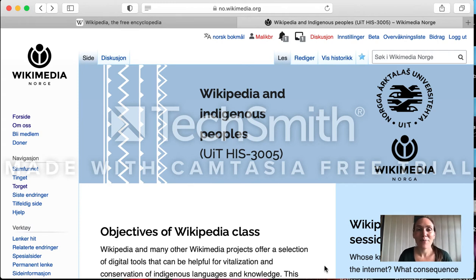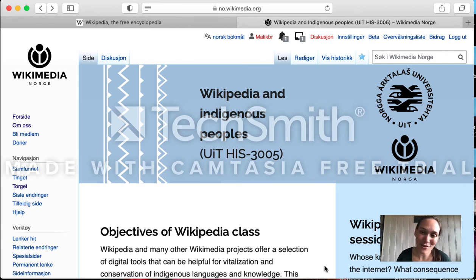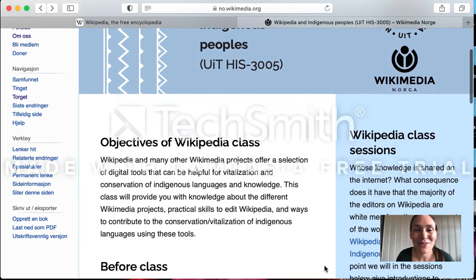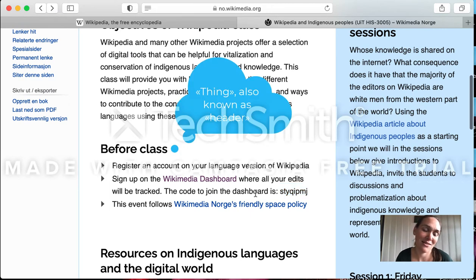So here I am on the course page for this course. I'm sure you have seen it before because that's how you found this video. And if you scroll down here, we have a section called 'Before Class'.